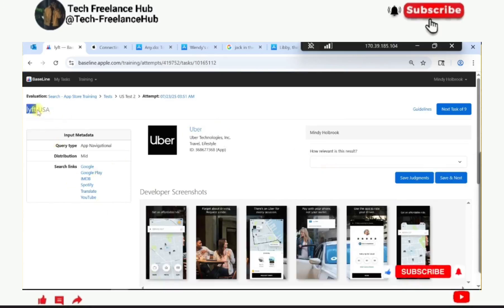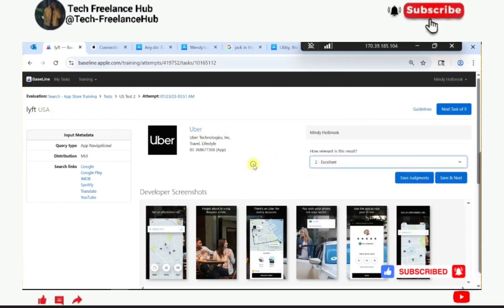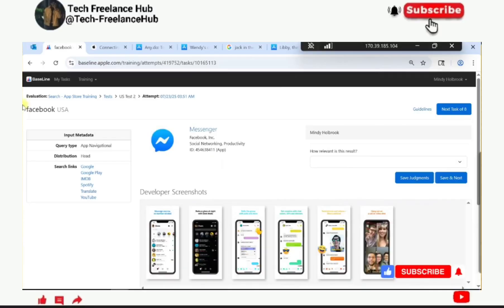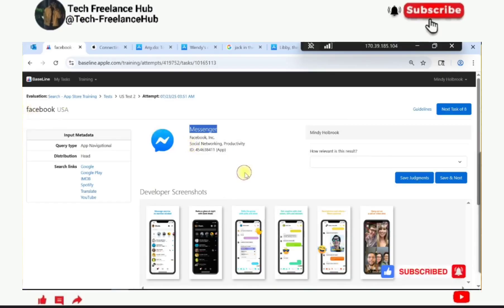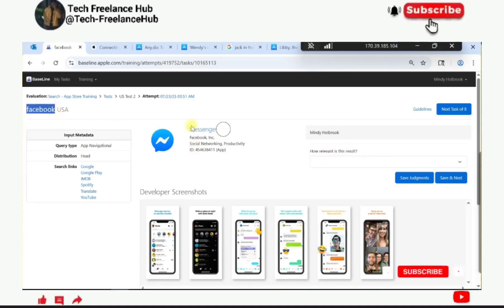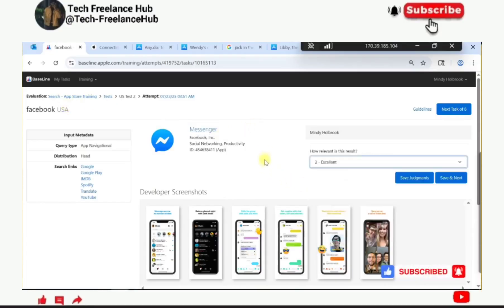Lyft is just like Uber, so it can be an excellent choice - and yes, it's excellent. Facebook - the result gives Messenger. They are all in the same realm. Applications by the same developer in the same realm are excellent. Messenger is like a complement to Facebook, so it's an excellent choice because they are all from the same company and it is a good complement to the query.